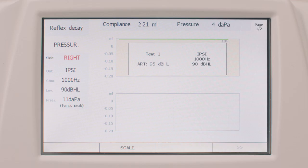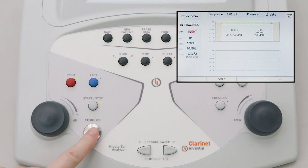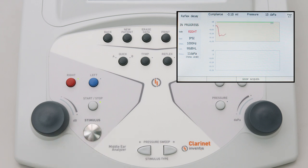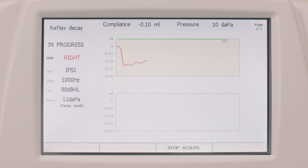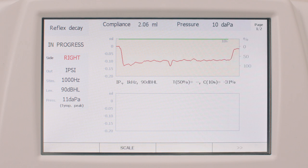The display will show a new window while the pressurization starts. Here the user can set the side, frequency, and intensity of the stimulus. When ready, simply touch the stimulus button to start the acquisition of the tympanograms. Once the exam has been completed, the test results will be shown just below the graph, including the activation and deactivation timings of the acoustic reflex.